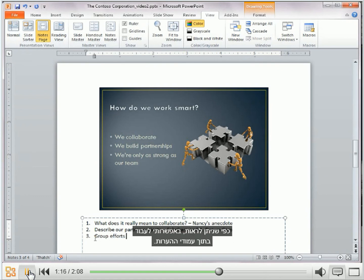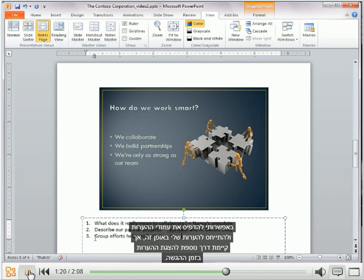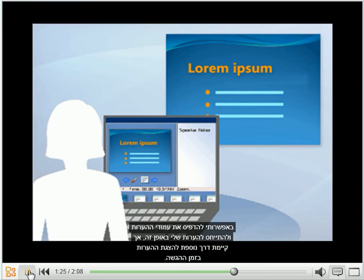And, as you can see, I can work in the notes pages. I can print the notes pages and refer to my notes that way, but there is another way to view my notes while I present.